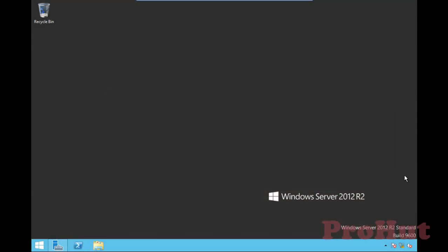Hello, friends. Welcome back to ProHUD IT Services. In this video, we'll learn the steps of promoting Windows Server 2012 R2 as a domain controller.